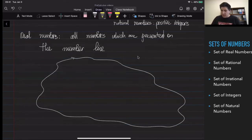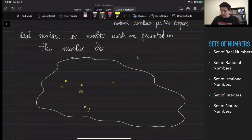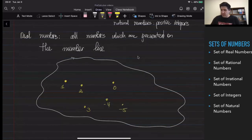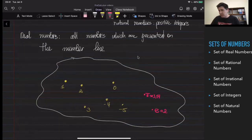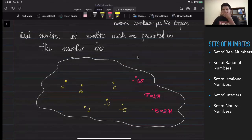They might be like one, two, three, zero, minus four, minus five. At the same time, I might have numbers like pi, which is roughly 3.14, or I might have e, which is roughly 2.71. And I might have like minus 1.5 and all of them. So this is the set of real numbers.